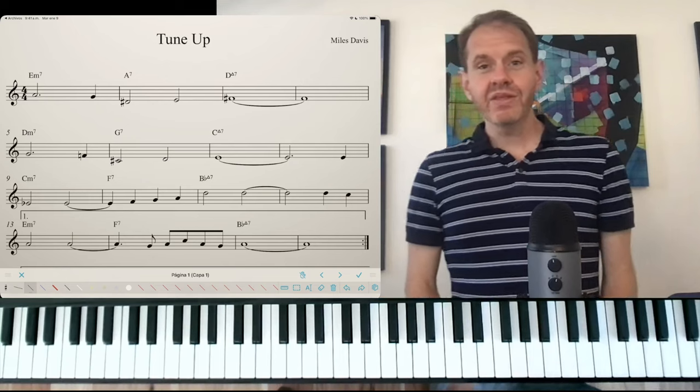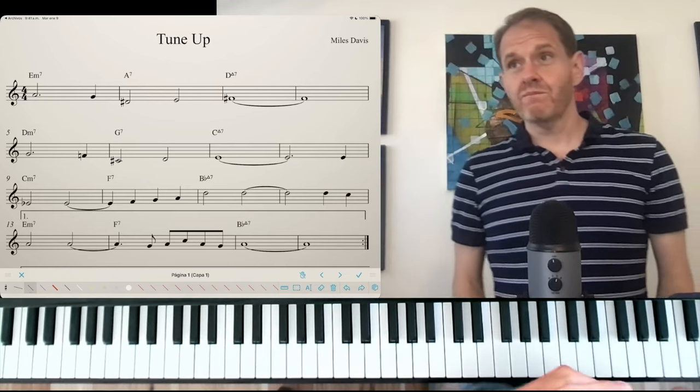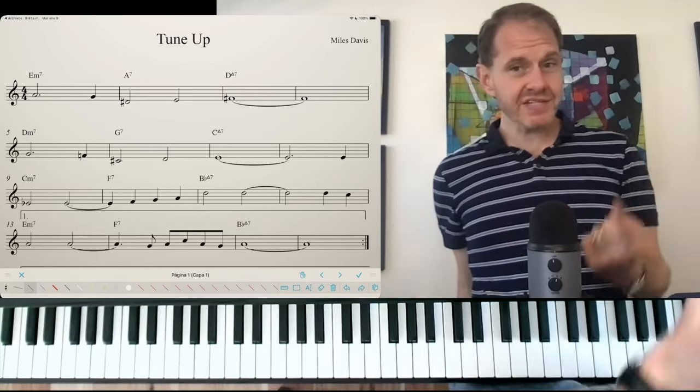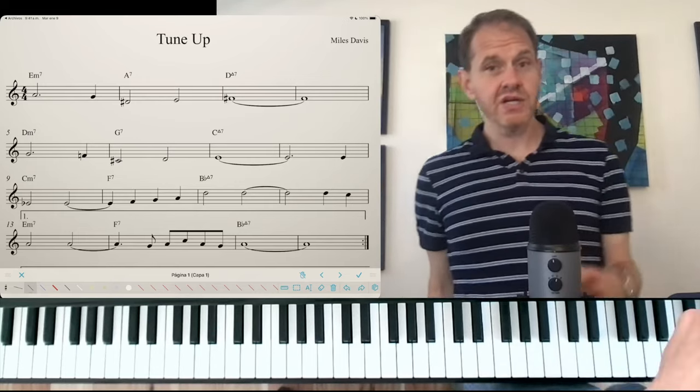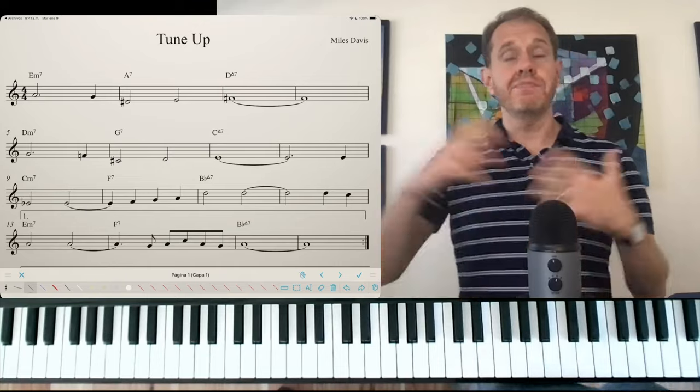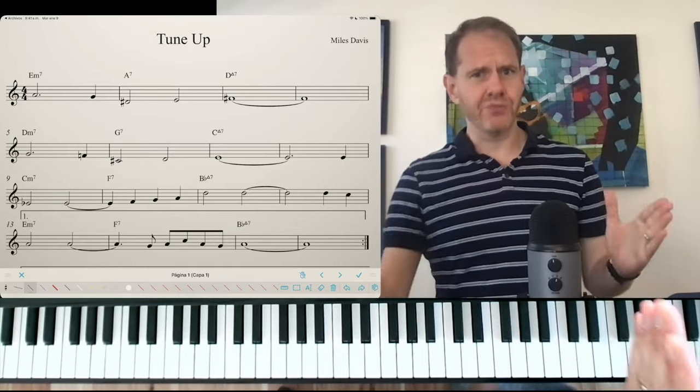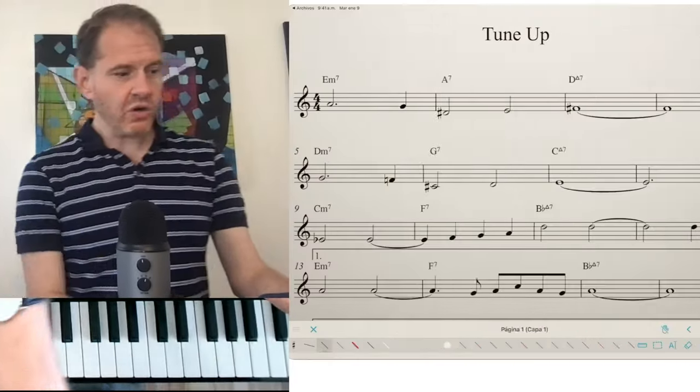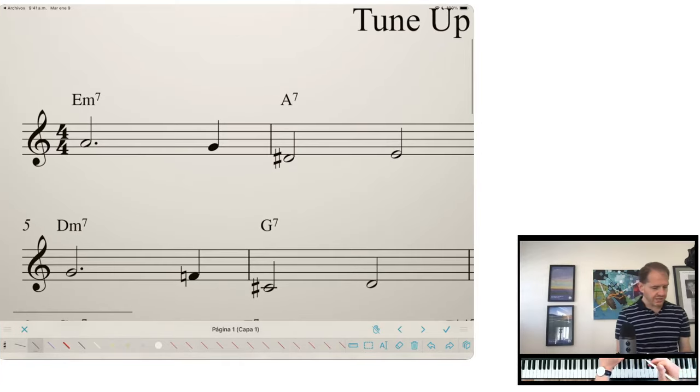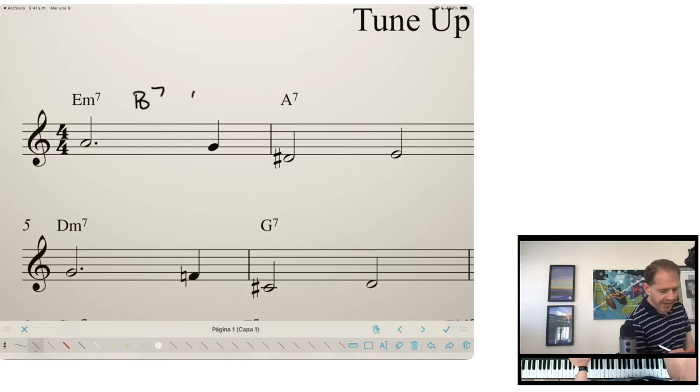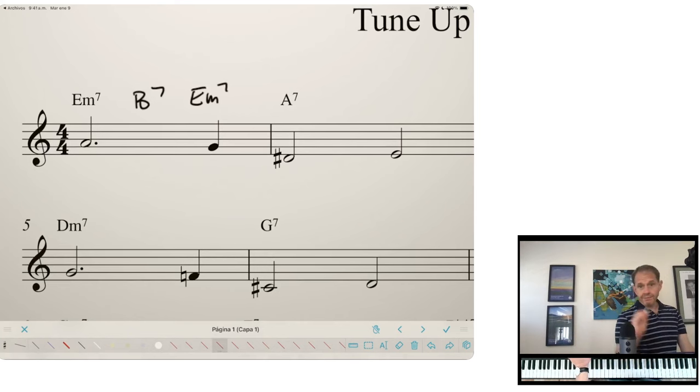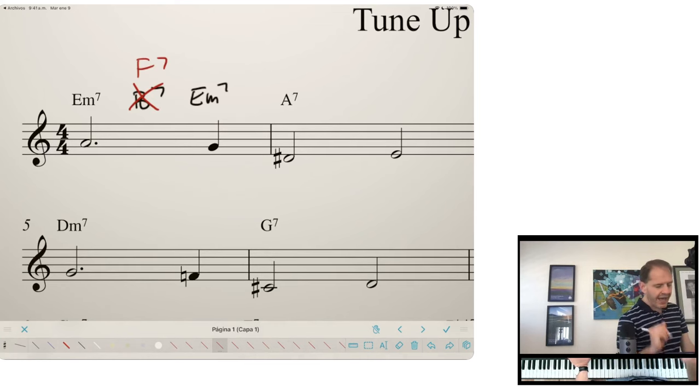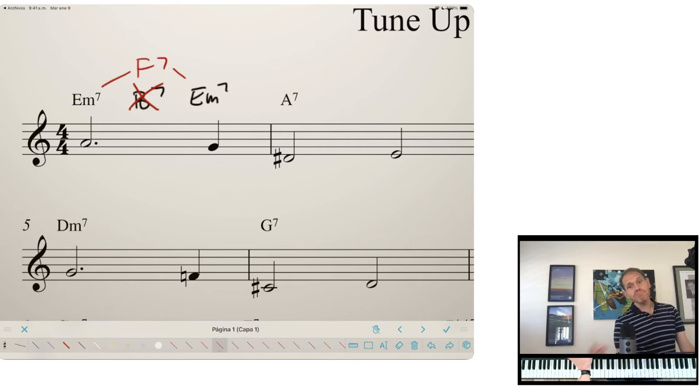So recall that whenever you have a dominant chord, you can replace it via the rule of the tritone substitution with a dominant chord, a diminished fifth, did I say that right? Or augmented fourth away. Yes. So this is kind of cool when it comes to tonicization. So let's take this first scenario again. I'm going to add in a B7. And this is a dominant chord, so I can do a tritone substitution for this B7, which would create an F7.